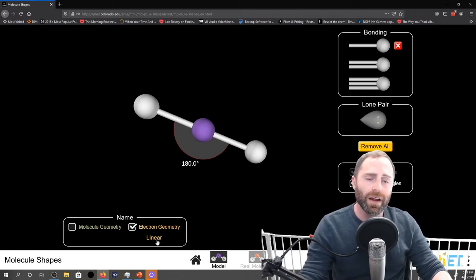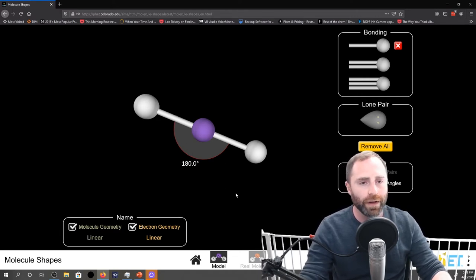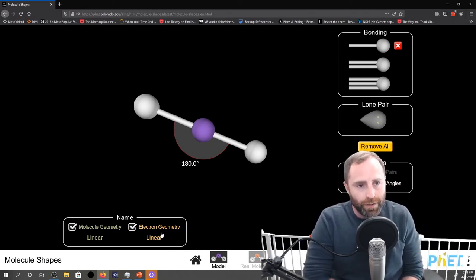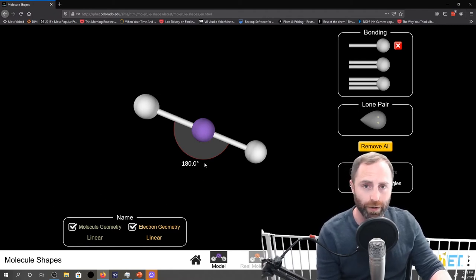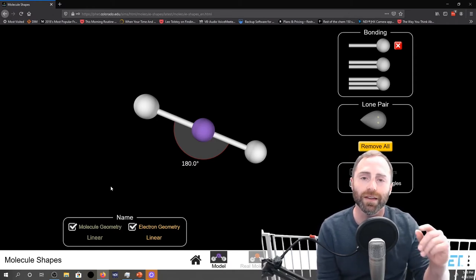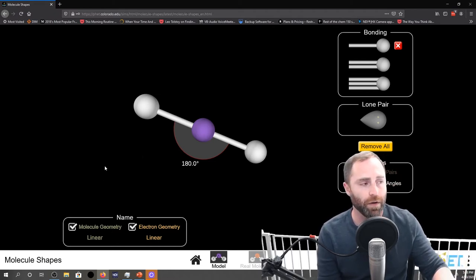We'll go back to just single bonds for the rest of these examples. Because this is a nice straight line, we give it the very exciting name of linear. When we include the molecular geometry, we note that for this particular structure the electron geometry is going to be the exact same as the molecular geometry — also called the molecular shape. What you'll find is that when you have no lone pairs around a central atom, the electron geometry and the molecular geometry are going to be the same. Those two will stay the exact same until you put lone pairs in, which we address in a separate video.